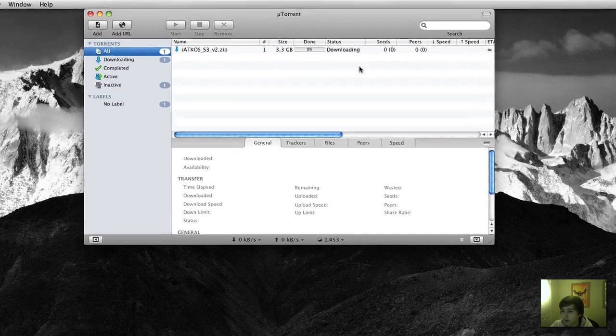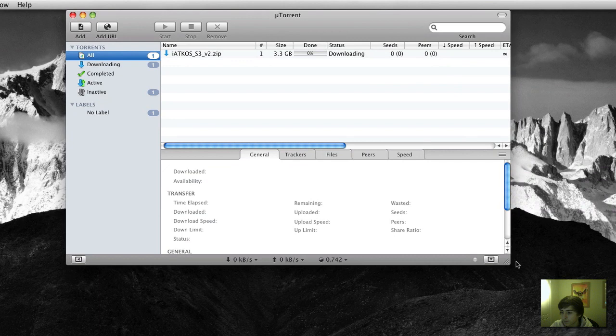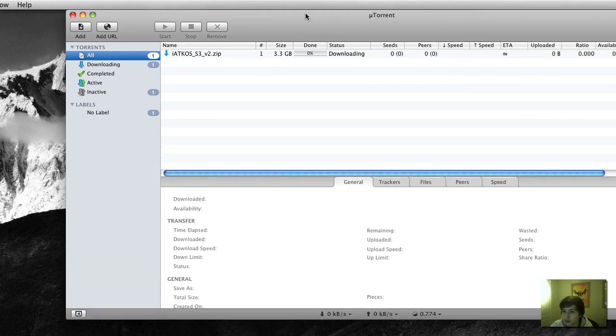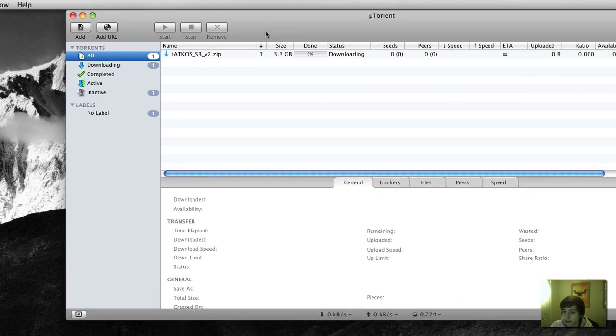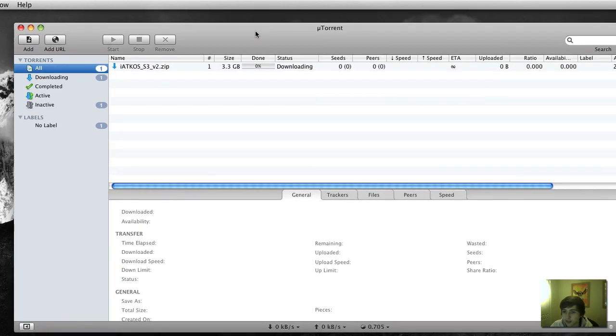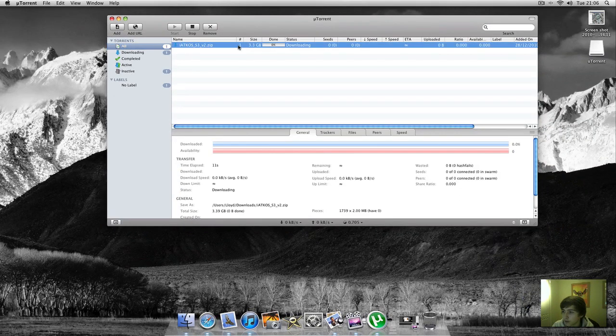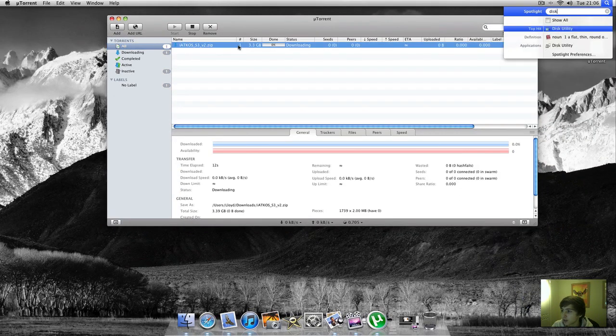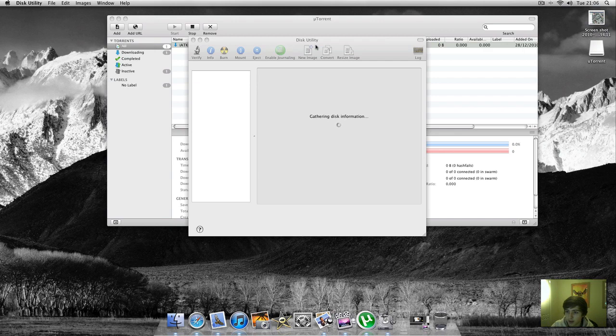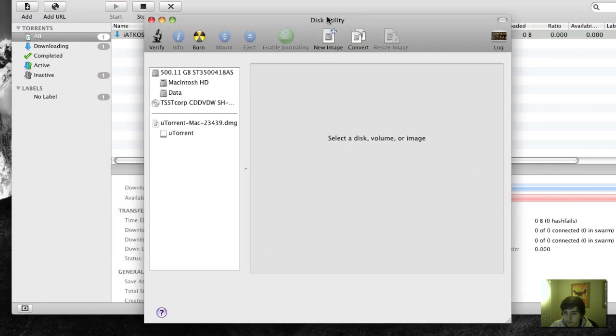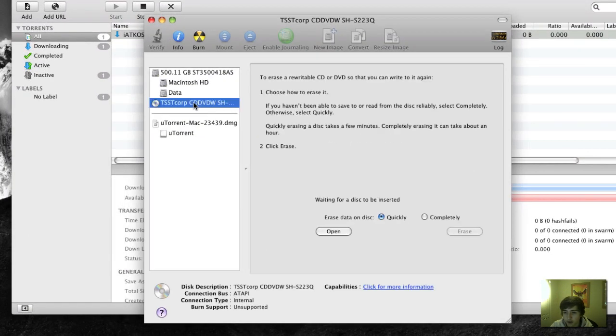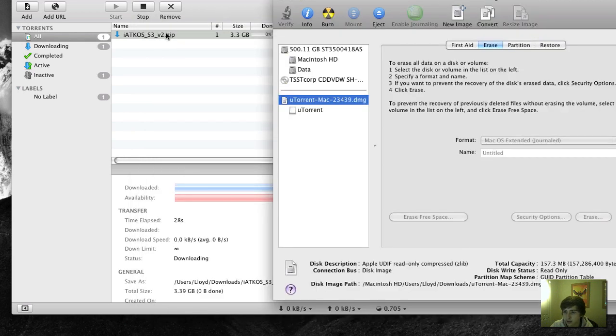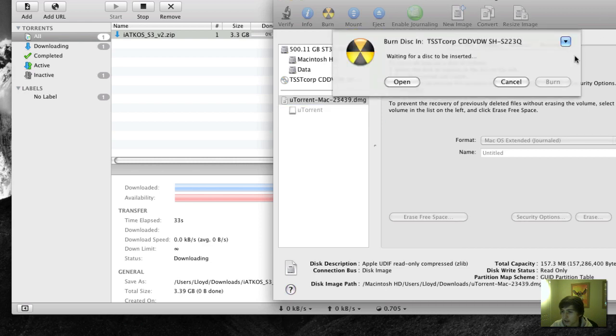And then when that's done, you can simply just burn it to a usual DVD disc using disk utility. We haven't got a disk in right now, but you should know how to burn a disk. You just put the image here and you drag the image from there into here. Click on the image, click burn, and it's going to wait for a disk to be inserted.